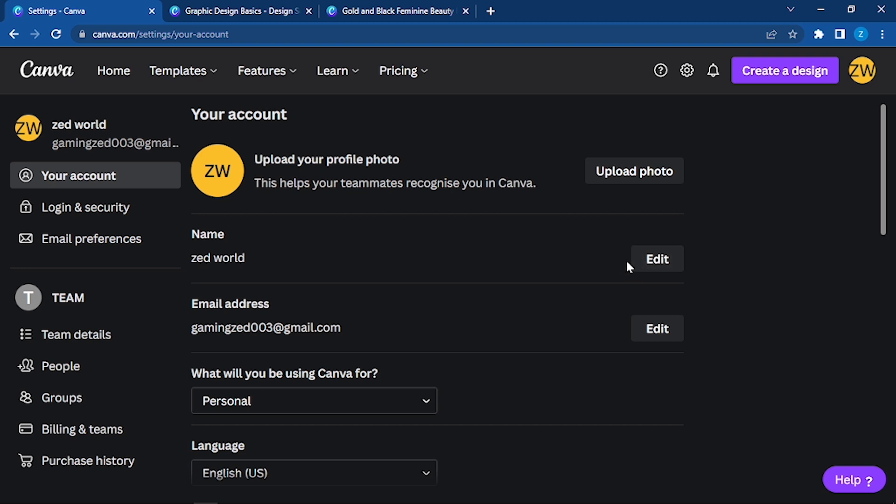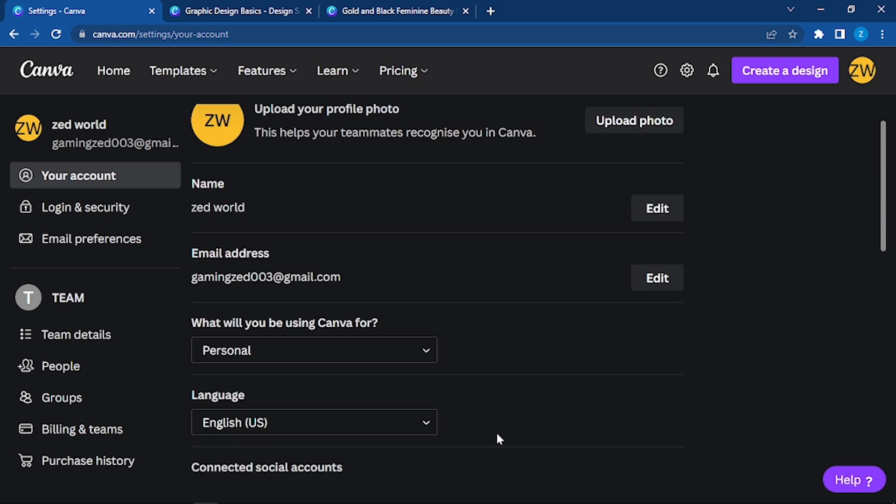Here you can see your name. You can edit it if you want and change it. Here's your email address as well. You can change it. What will you be using Canva for?